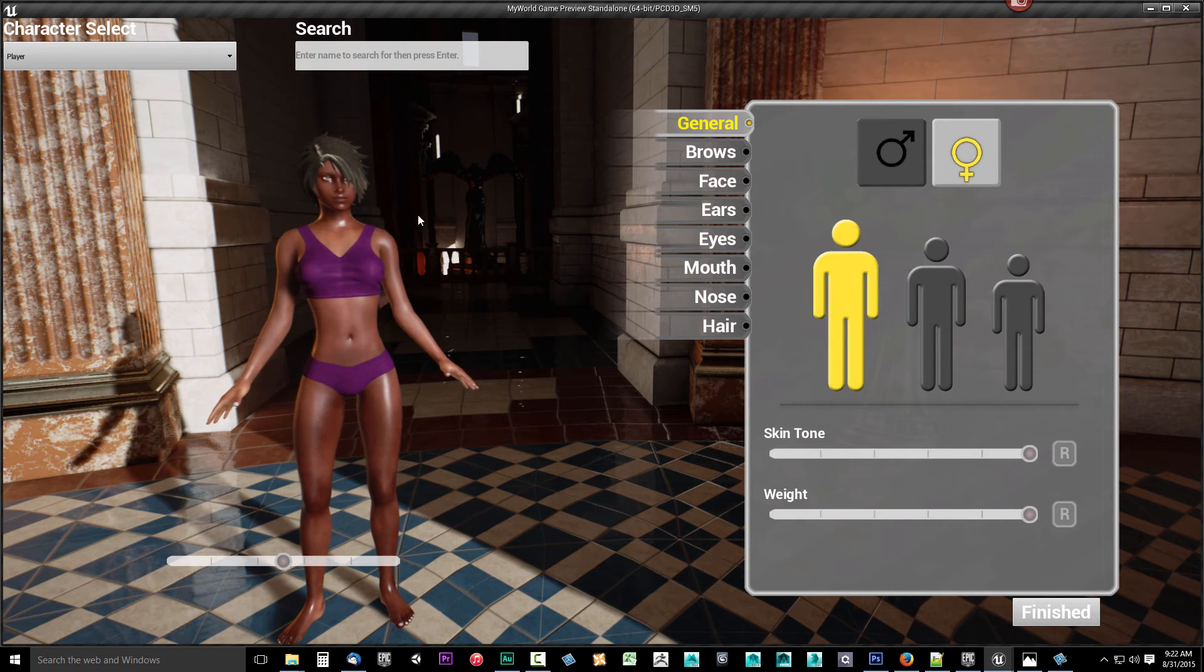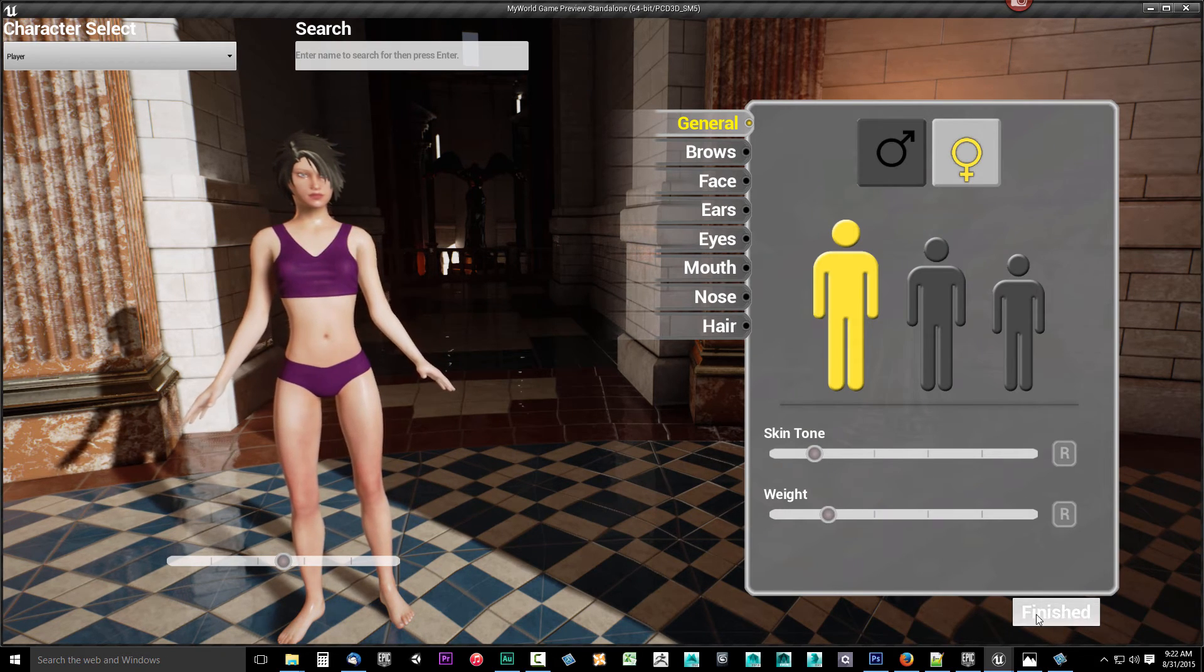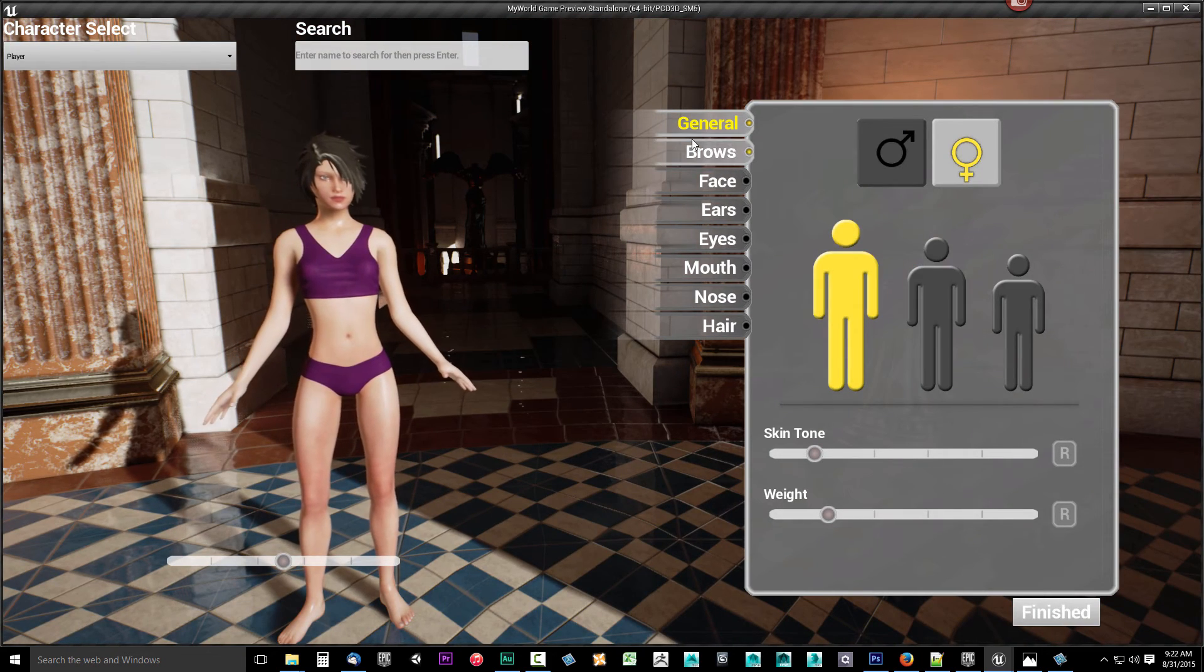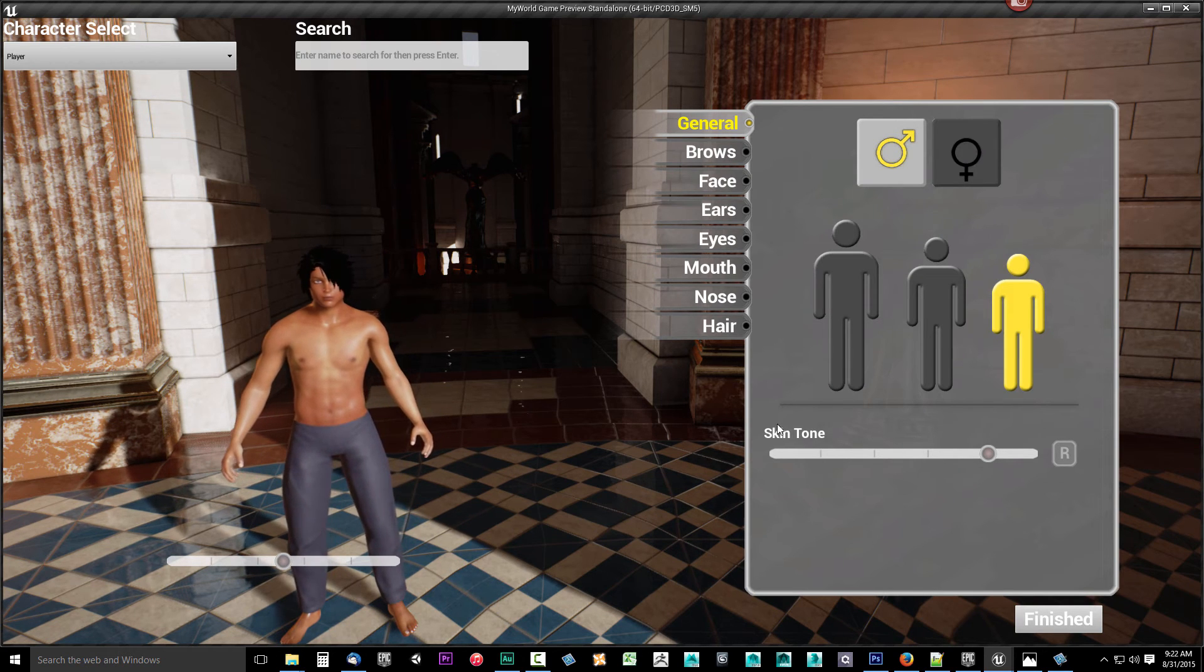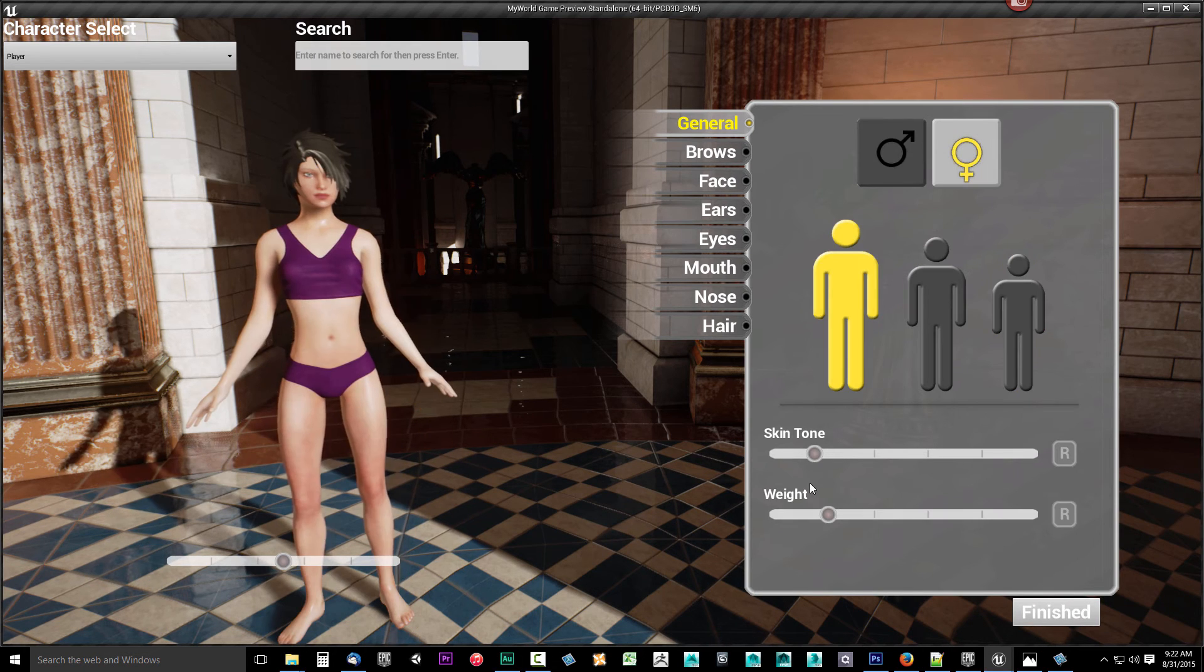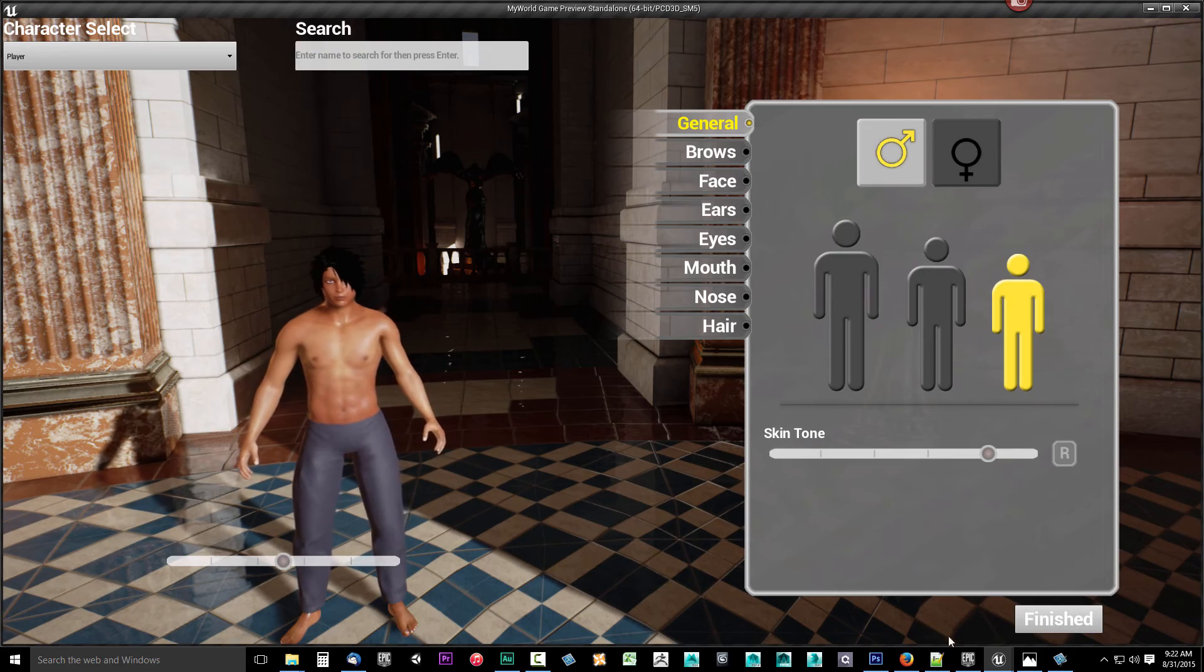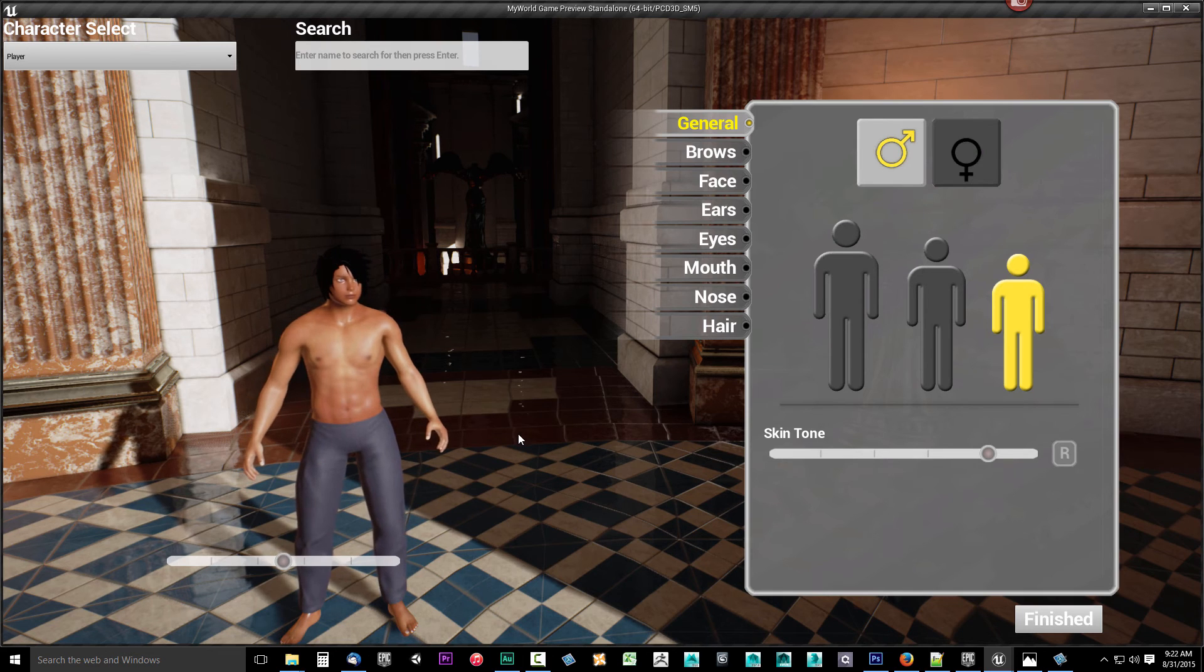It will always automatically switch the player to the menu that it's supposed to be using. So let's say I'm customizing my female character and I make my changes to the female character and then I click finish. When I open the menu back up, it's going to go back to that female character. And if I go to the male's character menu, you'll notice these are two separate menus. I have skin tone in the male, but I don't have weight. In the female, I have a weight slider. So whenever I select the male, if I click finished and I open it back up, notice it loads the correct menu for the race.